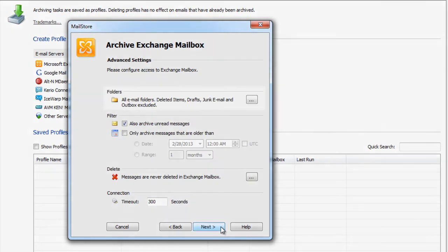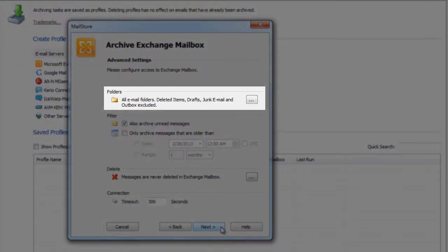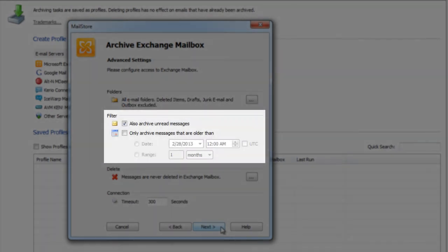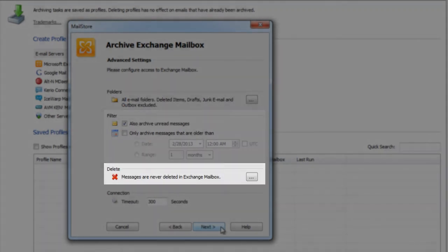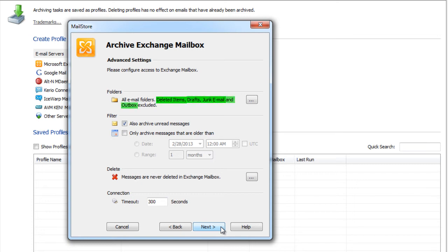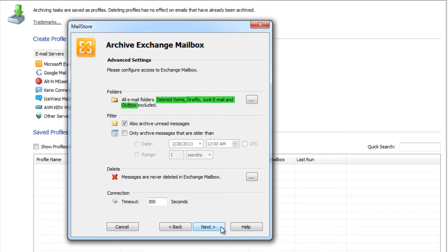Now we have the chance to include or exclude folders, define filters or deletion rules where required. By keeping the default settings all emails will be archived from the mailbox. Only the deleted items, drafts, junk email and outbox folders are excluded by default. Clicking on next takes us to the next step of the wizard.